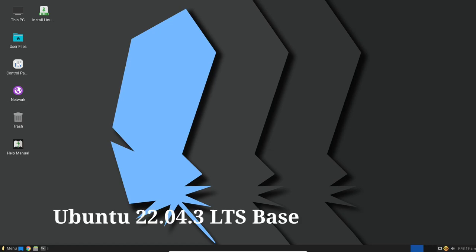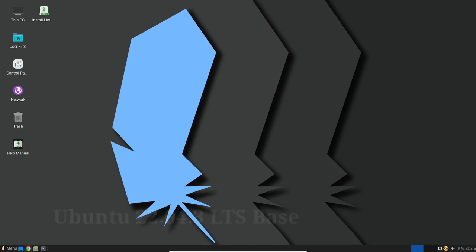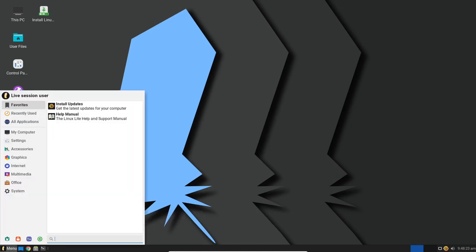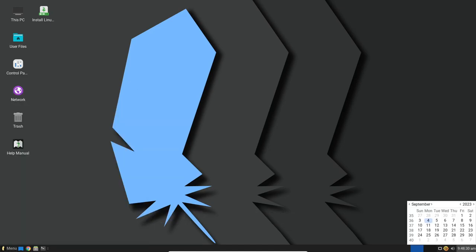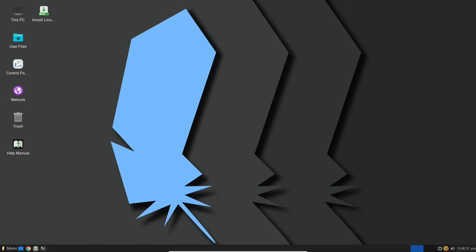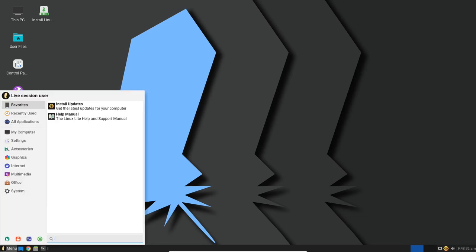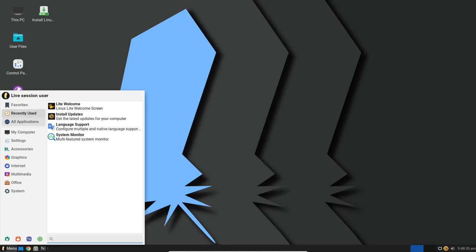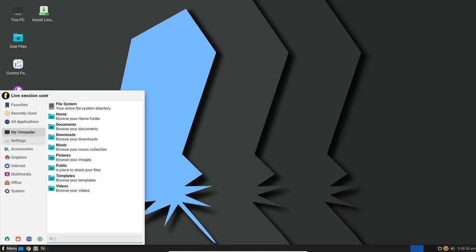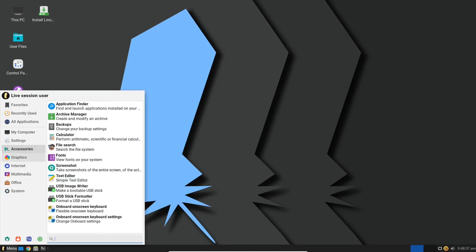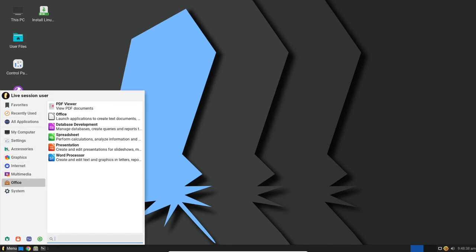First up, let's talk about the foundation of Linux Lite 6.6. This release is built on the solid grounds of Ubuntu 22.04.3 LTS, also known as Jammy Jellyfish. This means you get the benefit of longer support and access to all the latest Ubuntu updates and features.